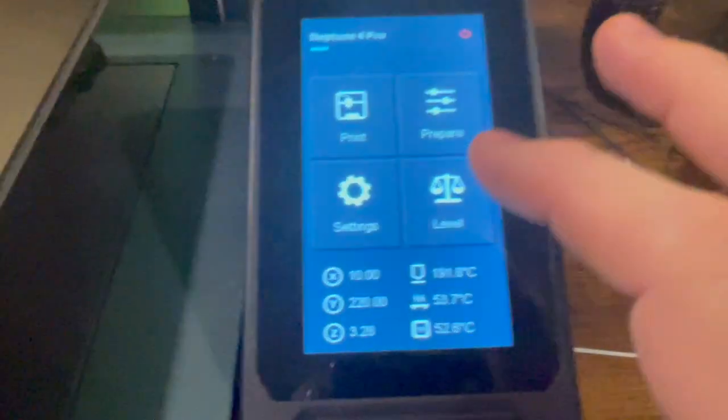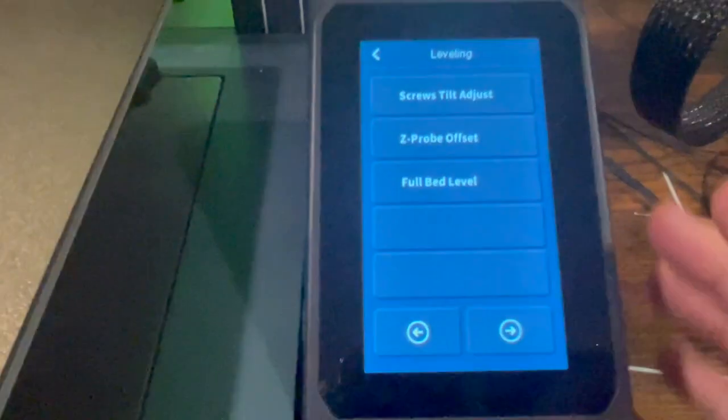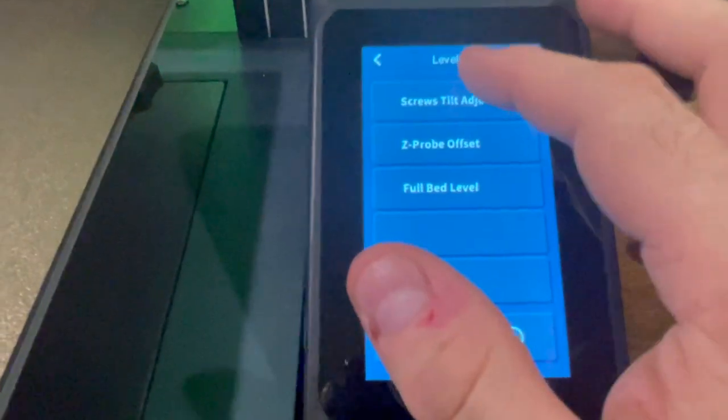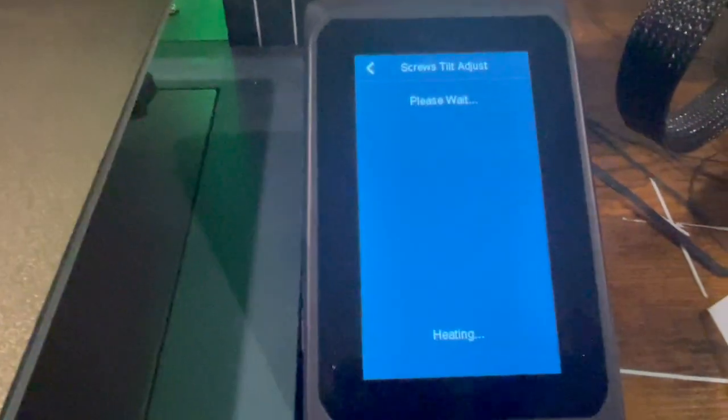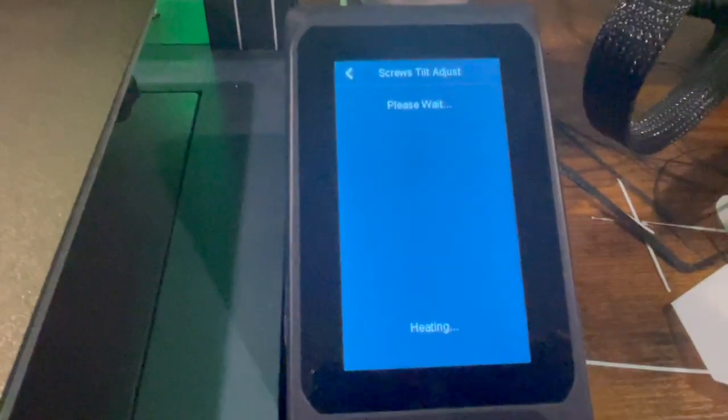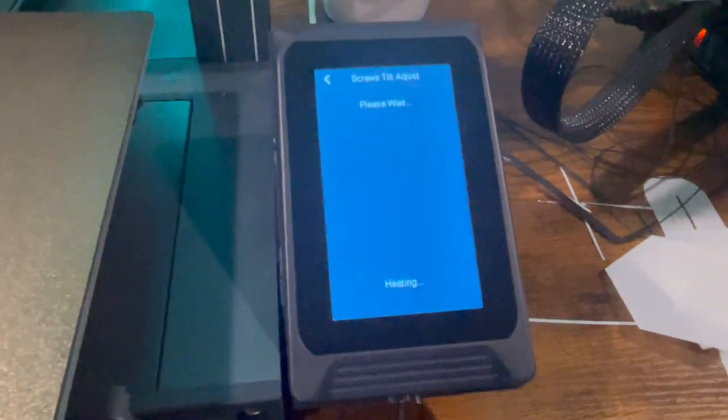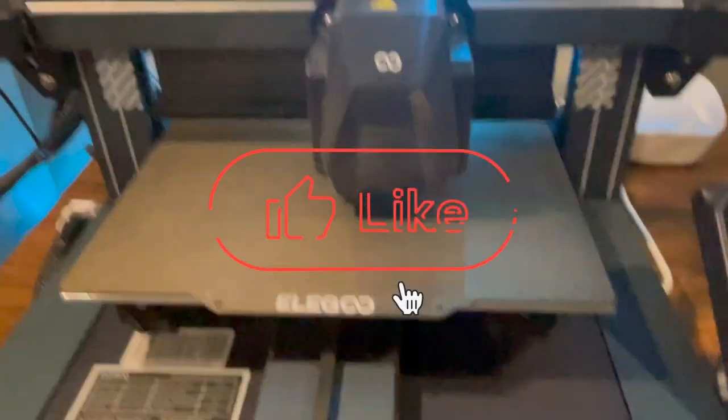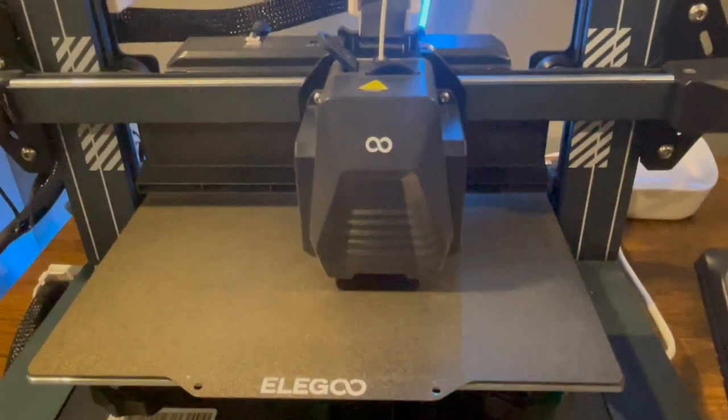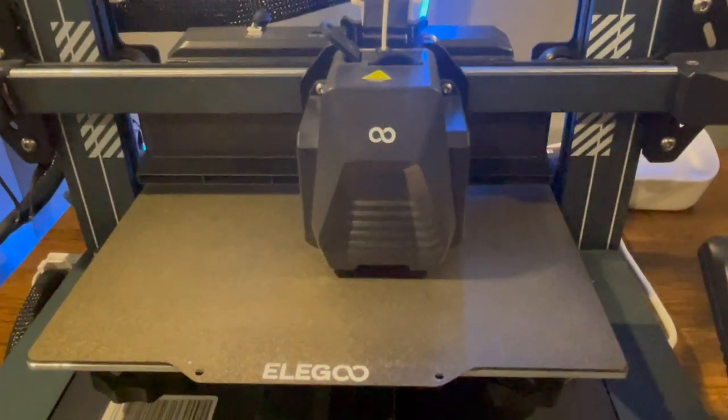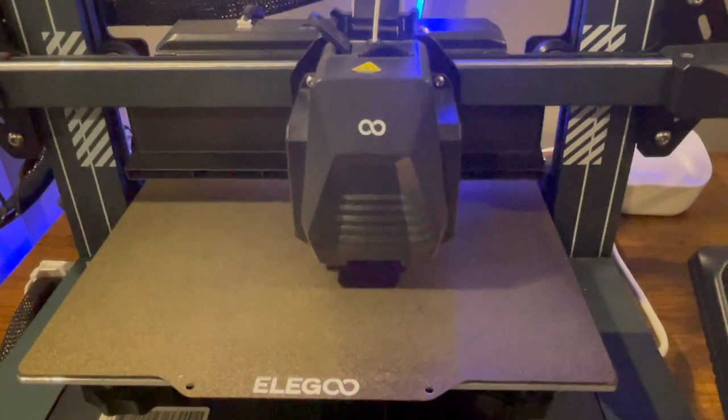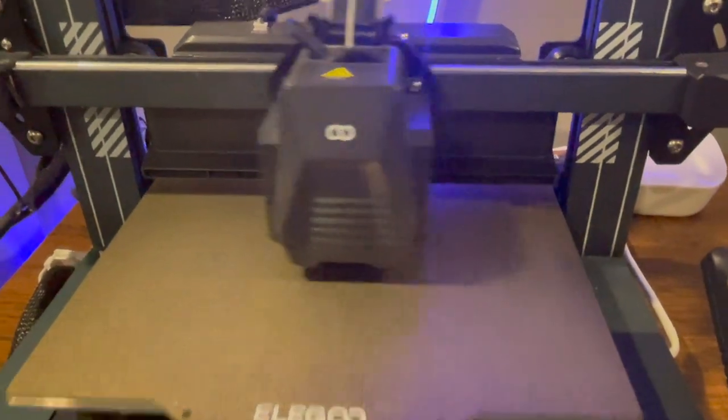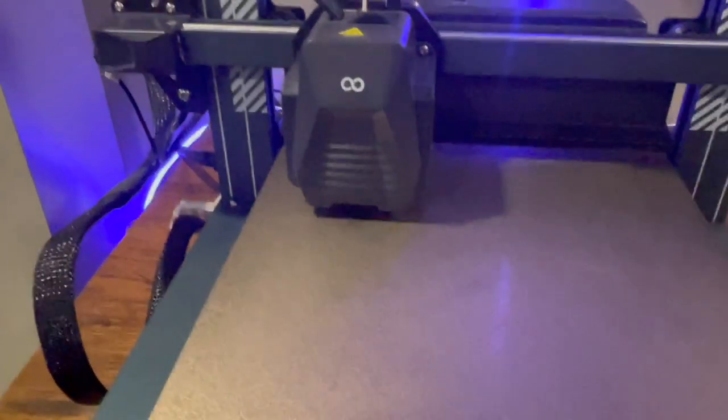So we're going to start with a real simple complete bed level. I use the screws tilt adjust command and it's going to go through and measure each one of the screw points on the bed. And then it's going to give me the adjustment I need to make. It makes it really simple.